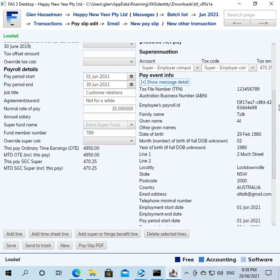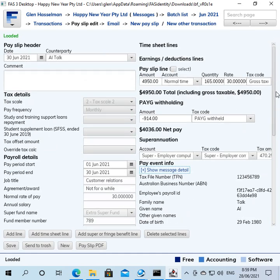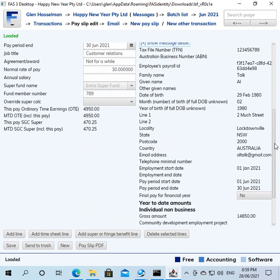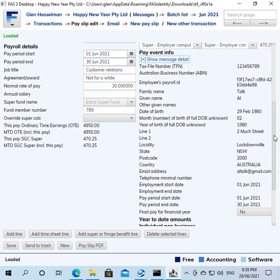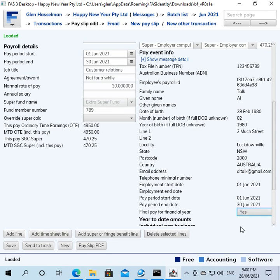However, if you go into the pay slip, I'll just scroll back up to the top so you see that's the normal pay slip. But if you scroll down to the pay event info, which is what goes to the ATO, you'll see there's an indicator here called final pay for financial year. It says no. You change it to yes and then save. Now everything else about the pay slip is exactly the same.